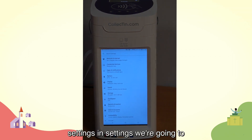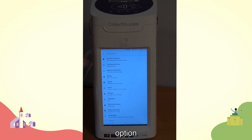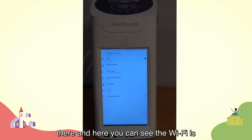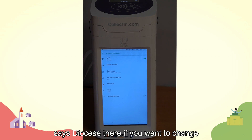In settings, we're going to select Network and Internet, the first option there. Here you can see the Wi-Fi is connected to the Diocese of Truro Wi-Fi — it says Diocese there.